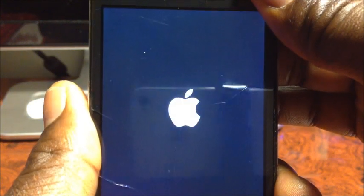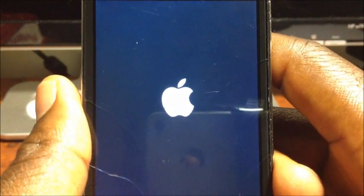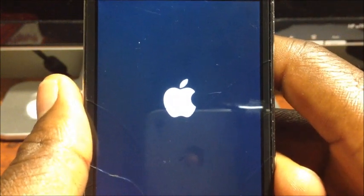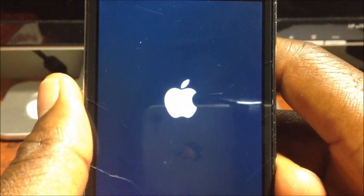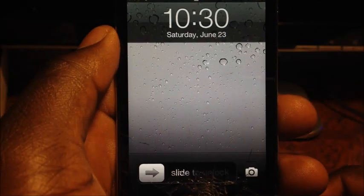Turn it off and turn it back on. I'll come back when it's on. Okay guys, now my iPod Touch 4th Gen is back on — slide to unlock and let's see if Siri works.